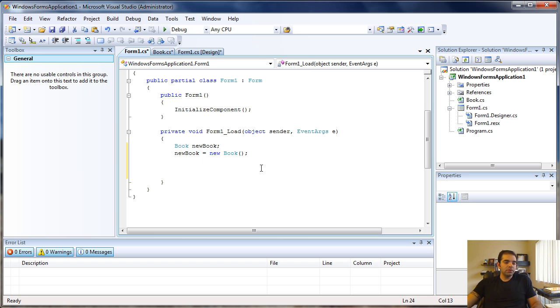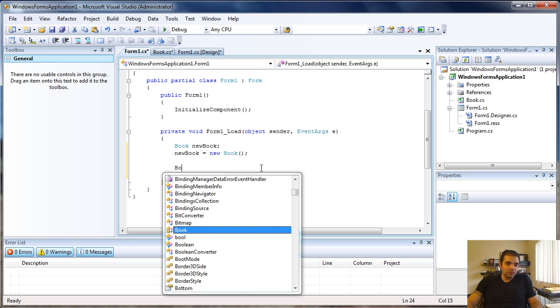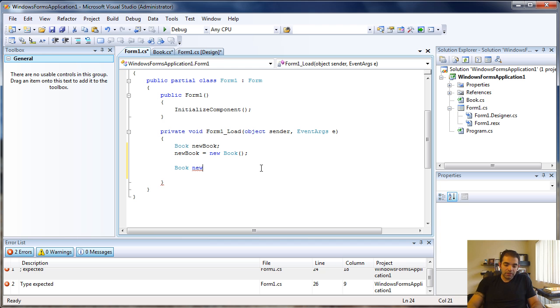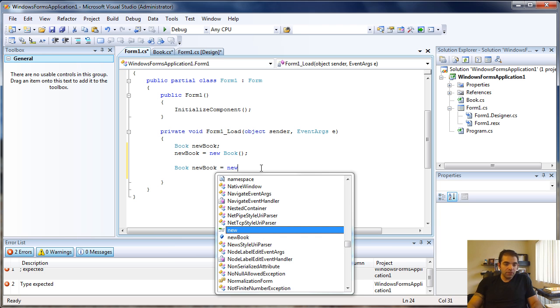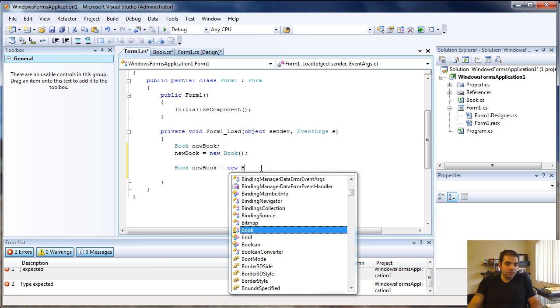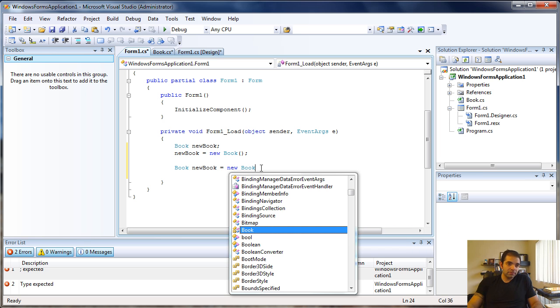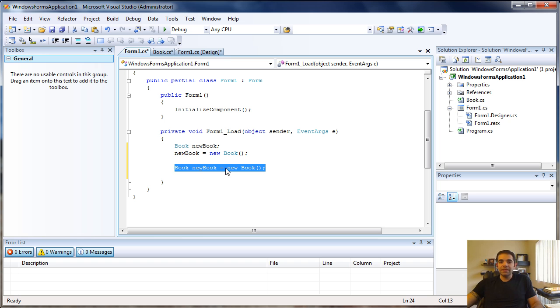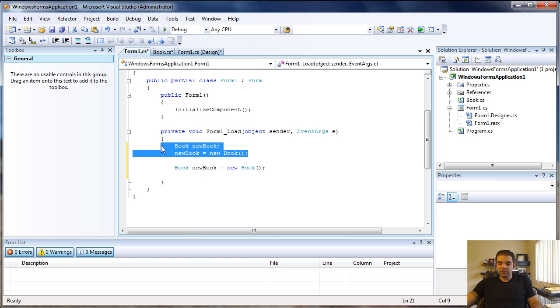You can also do this all in the same line. You can say your class name, object name, equals new class. This right here is the exact same thing as this.